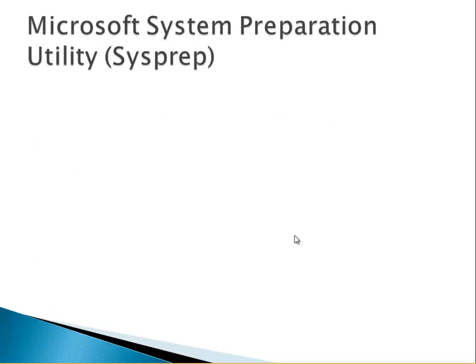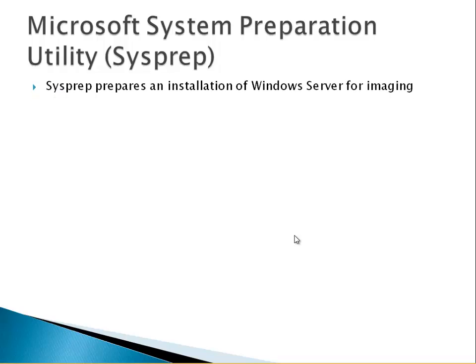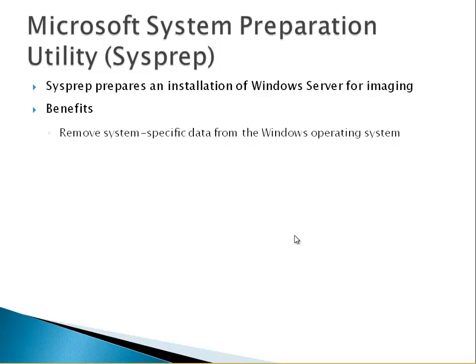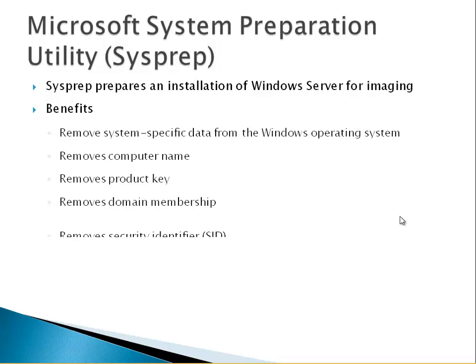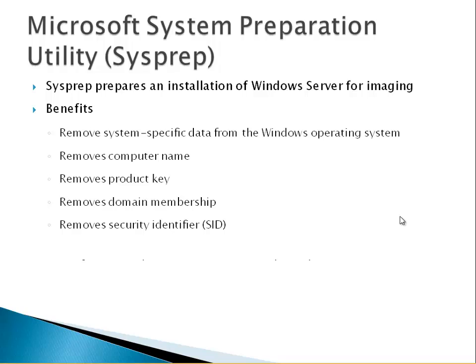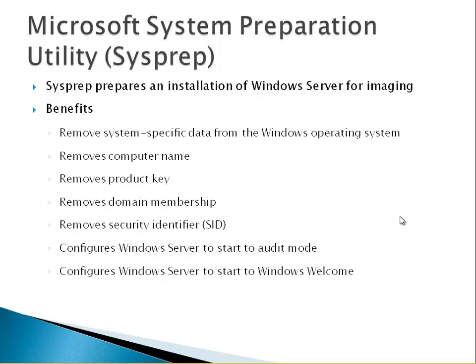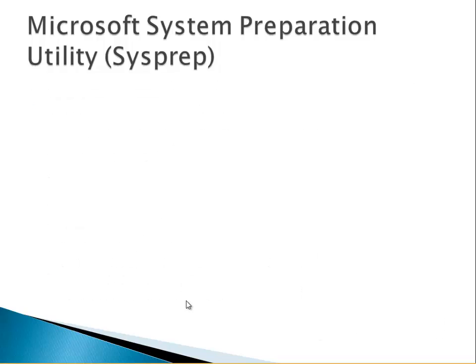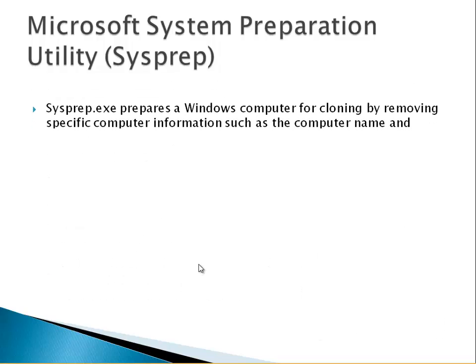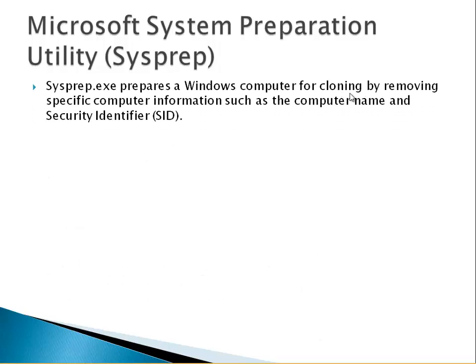Microsoft system preparation utility or sysprep prepares an installation of Windows Server for imaging. Benefits: removes system specific data from the Windows operating system, removes computer name, removes product key, so if you have activated Windows and you run sysprep it's going to take off that activation. Removes domain membership if the client machine is a member of domain. And removes the security identifier, most important thing, that security identifier is unique for every client machine. Configures Windows Server to start to audit mode, we can configure the server to start the Windows welcome mode, and resets Windows product activation. Sysprep prepares the Windows computer for cloning.